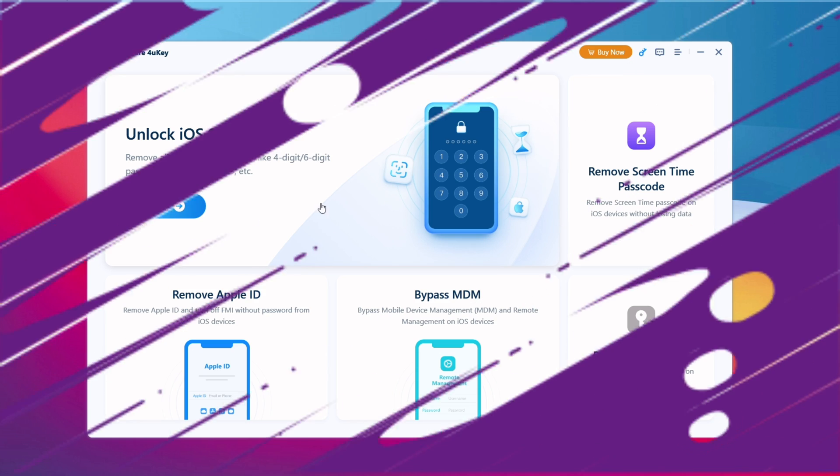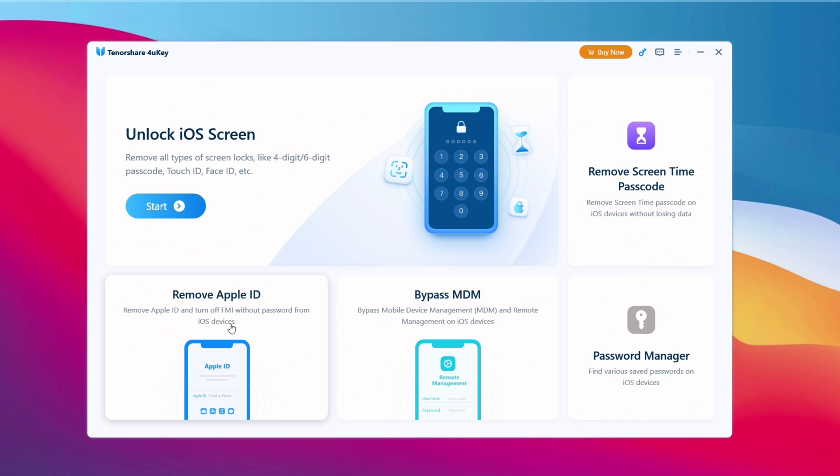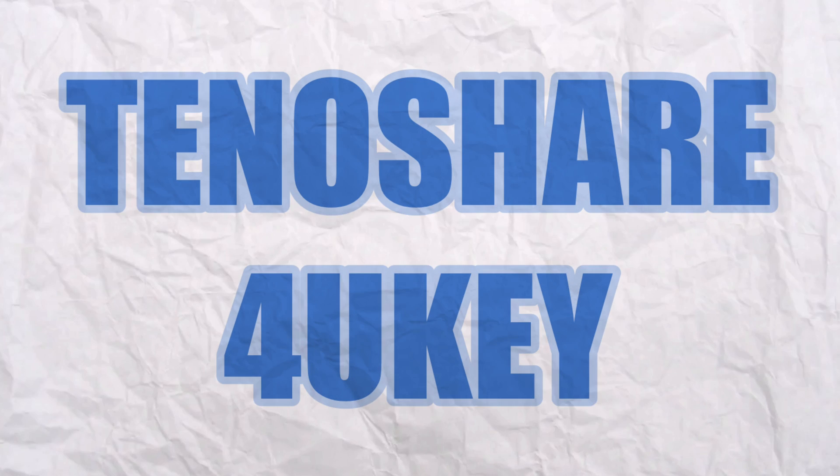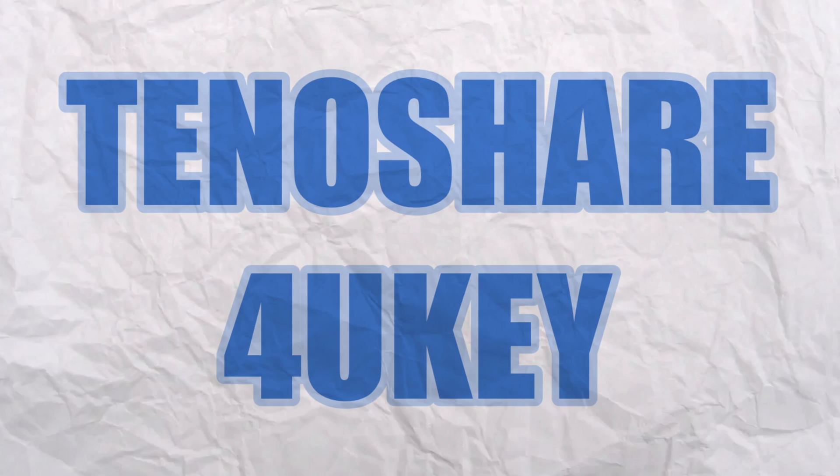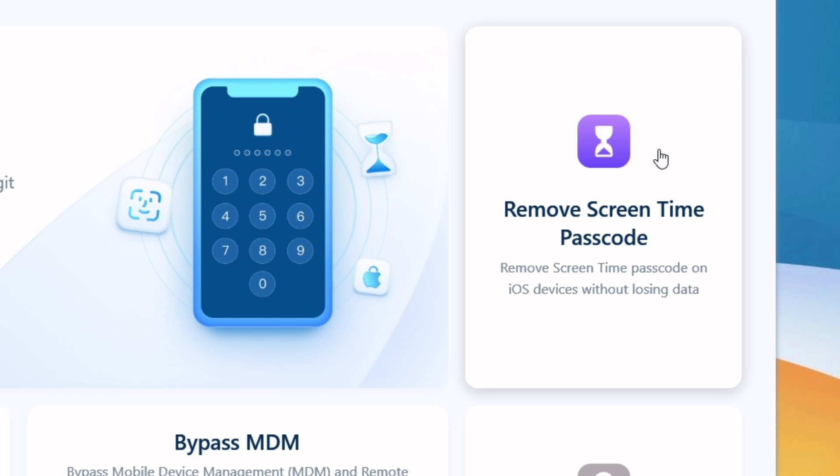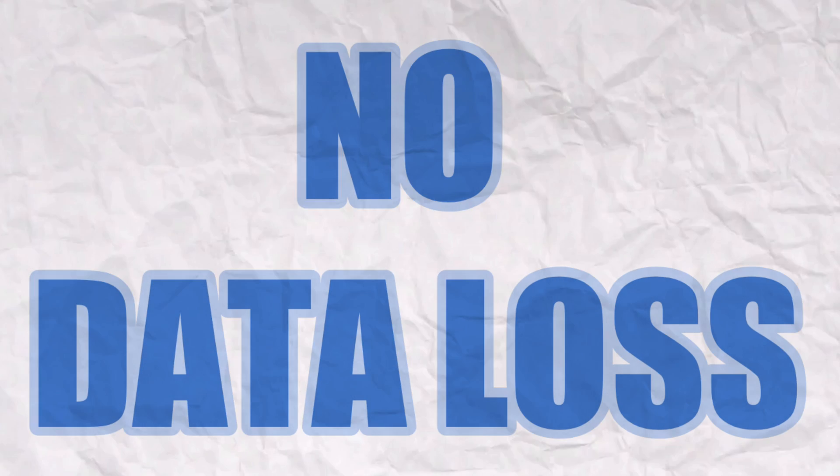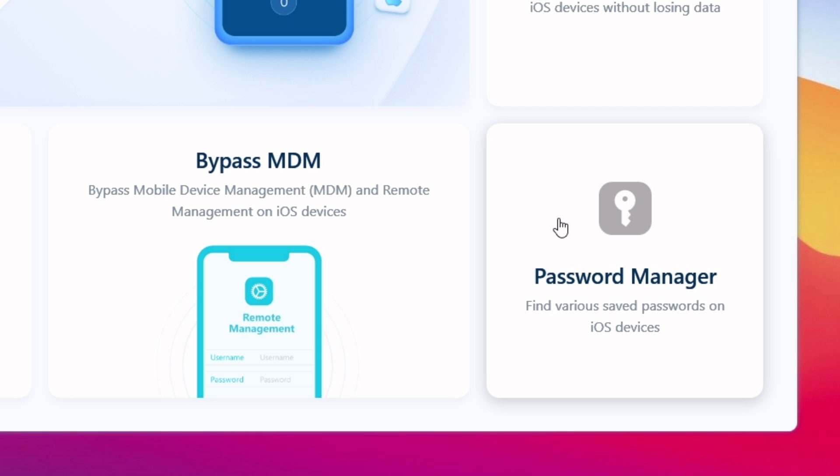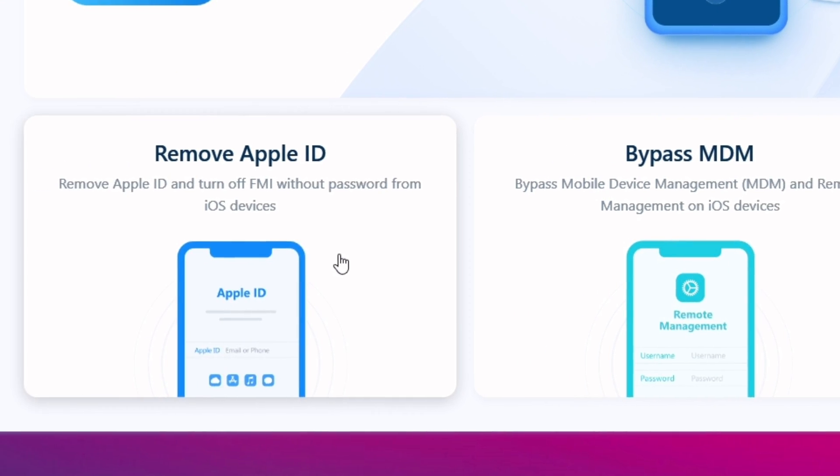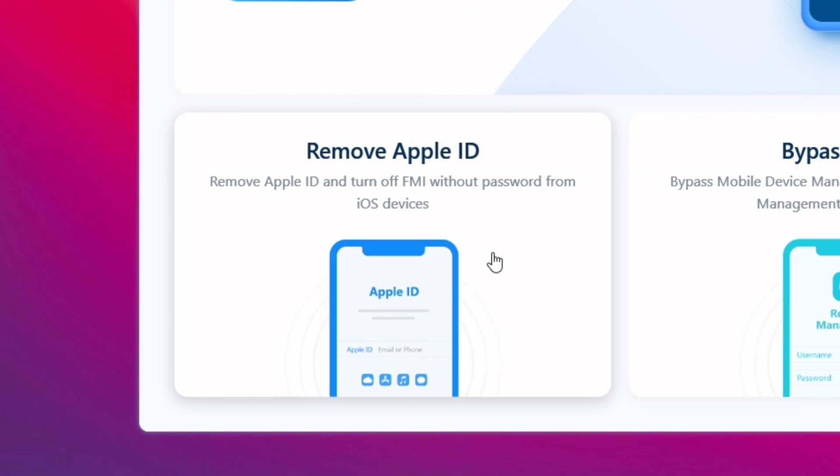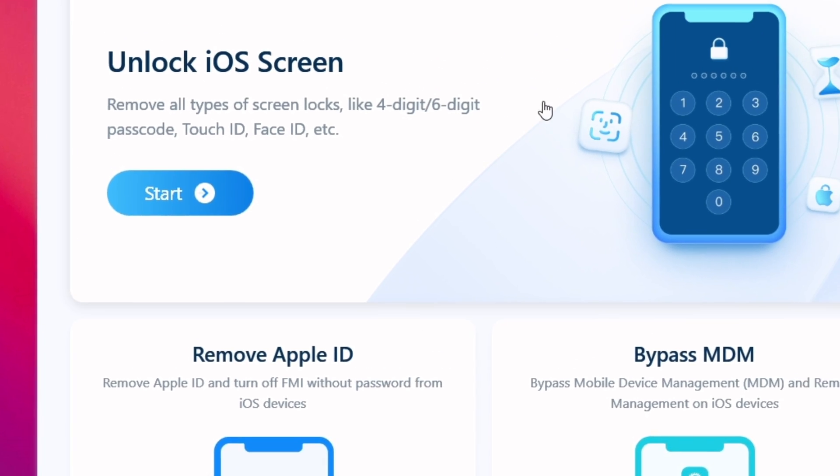Now to resolve these issues, I am using this software, which is Tenorshare 4uKey, which has the ability to remove screen time passcode without losing data, get access to your own saved passwords, remove Apple ID, and also remove Find My iPhone without password if the device is broken.